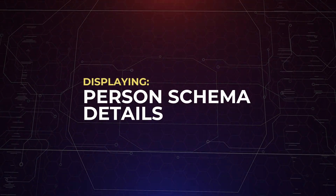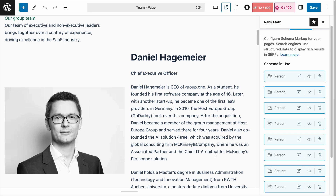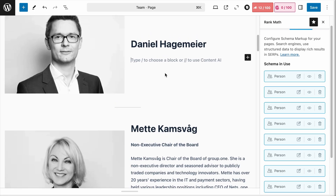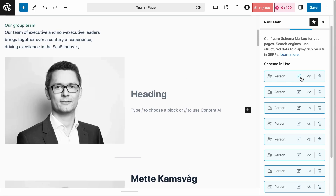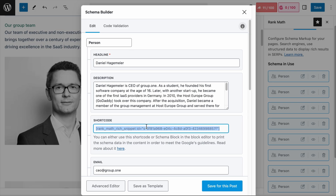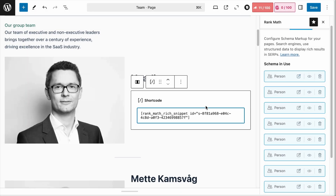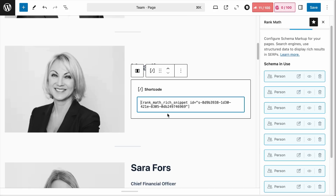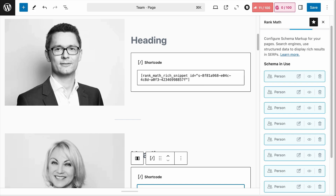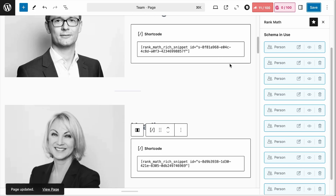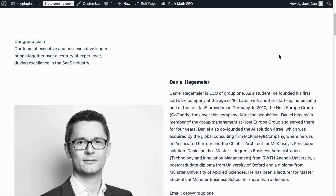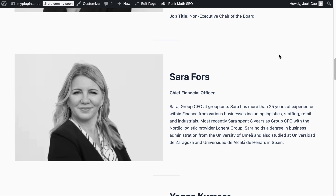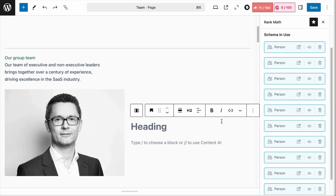Let me show you how. For example, we want to add the schema information into the section that describes the person. Instead of the custom text, let's remove it and visit the person's schema. You can see the shortcode here — let's copy and paste it into the page. Each person's schema will have a different shortcode, so we have to copy and add them accordingly. If you don't wish to display the schema information on the page, you do not need to add the shortcode. The schema will still work in the background.